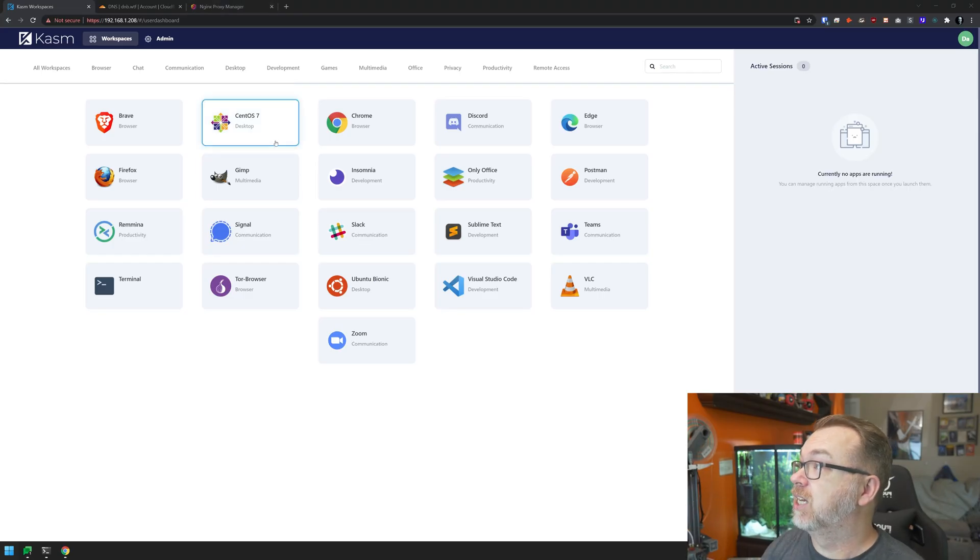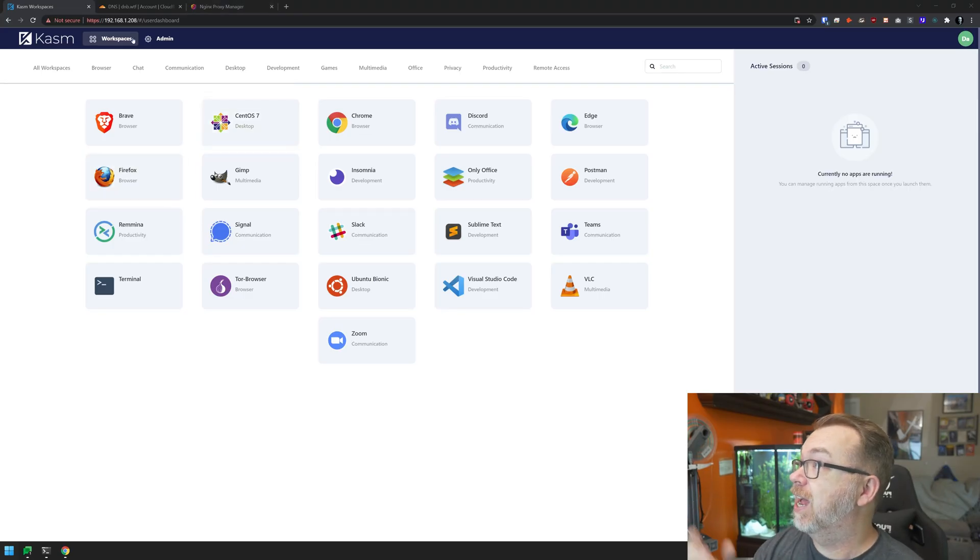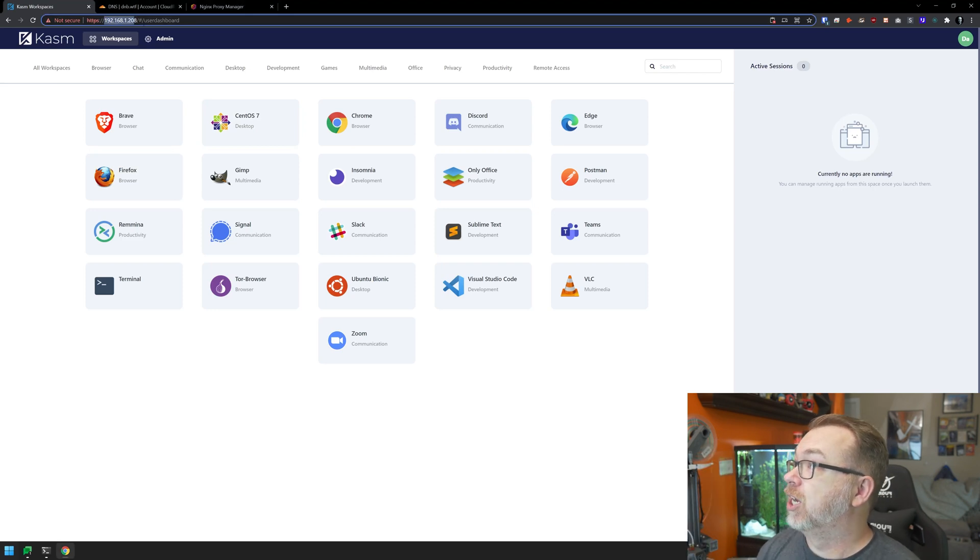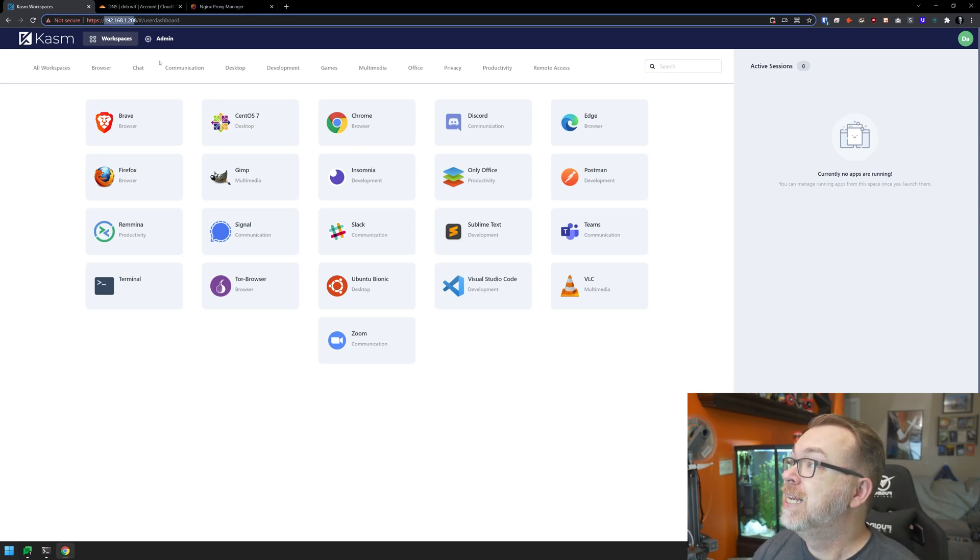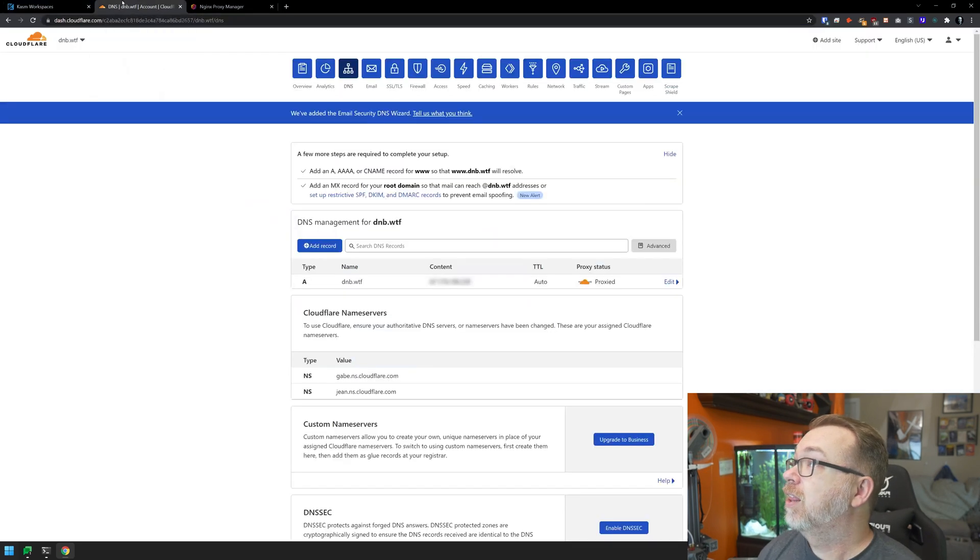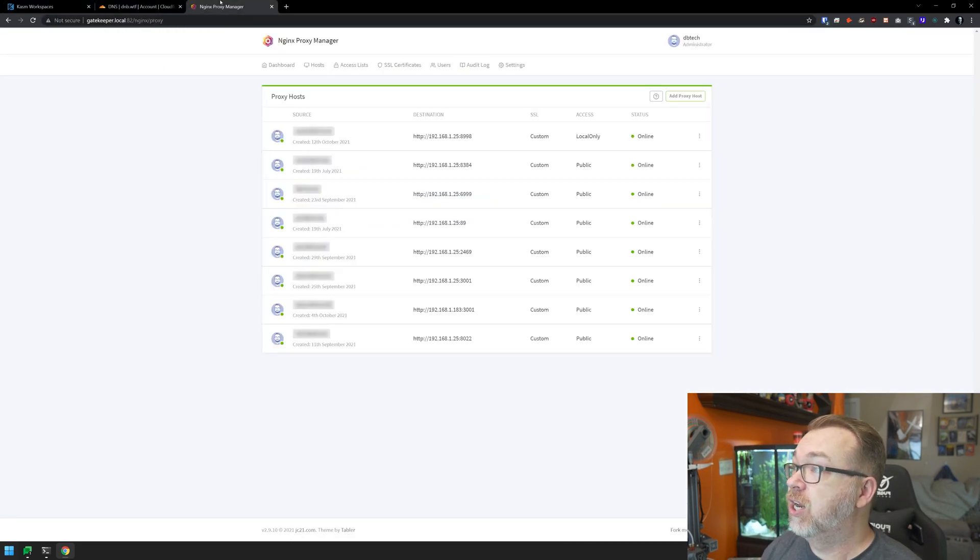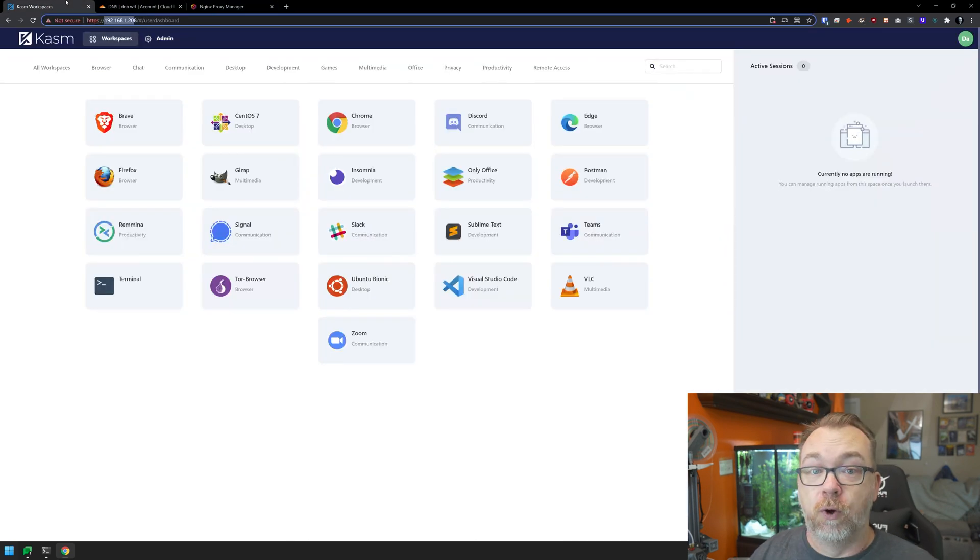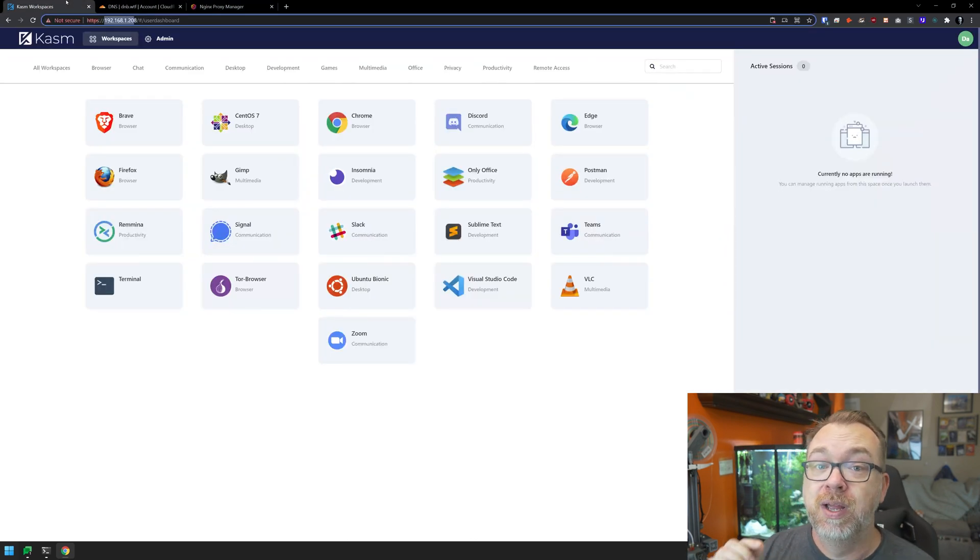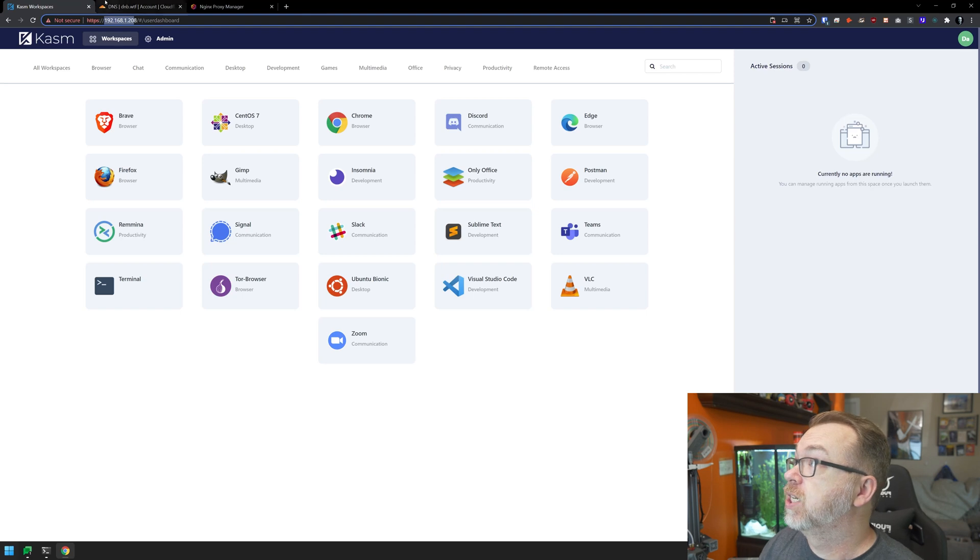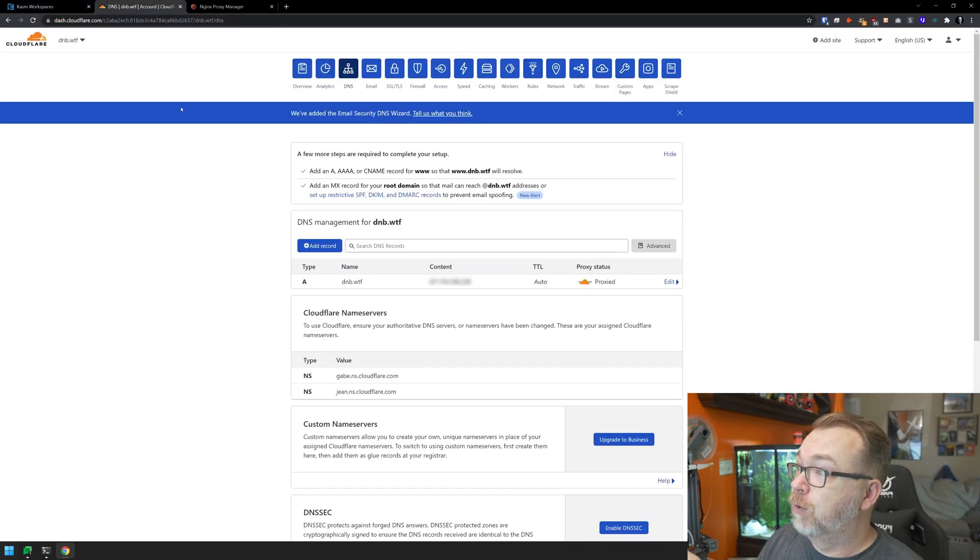Okay, so here we are on my desktop. We can see that we've got Chasm Workspaces up and running on the local IP address 192.168.1.208, and we've got another couple of tabs open for Cloudflare and Nginx Proxy Manager. Both of those are ready to go, so we can just jump right in. First things first, let's go over to Cloudflare.